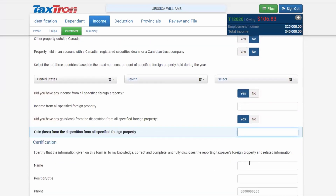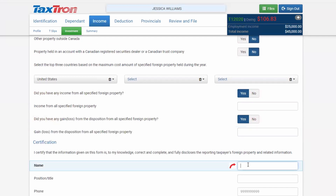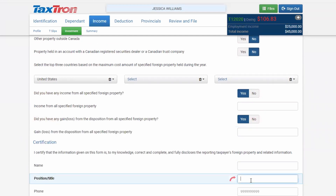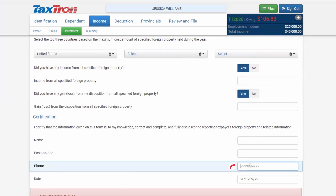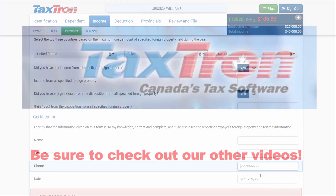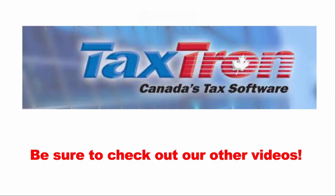Then you will enter your name, your position or title — as a taxpayer you are the owner of the property — along with your phone number and the date. That's how you complete Form T1135 in TaxronWeb.